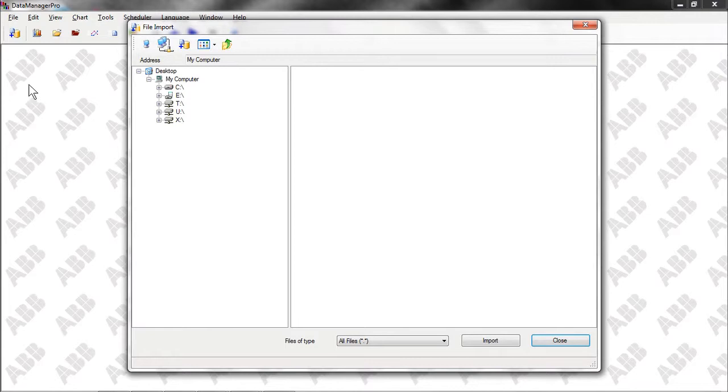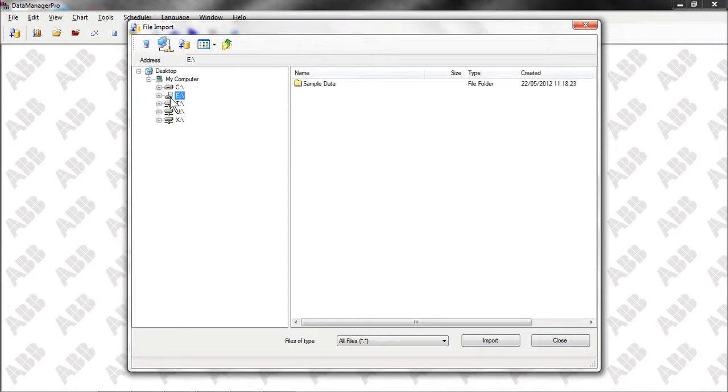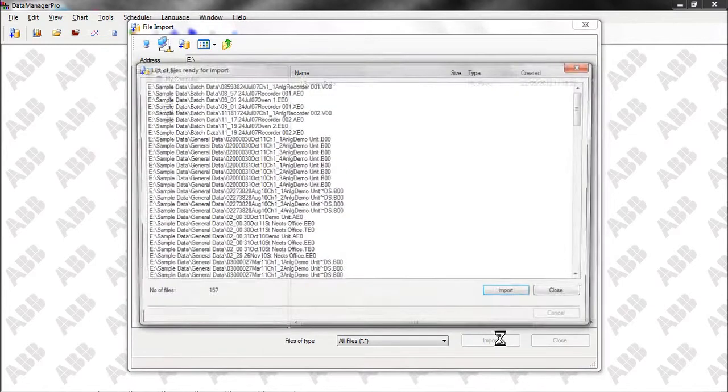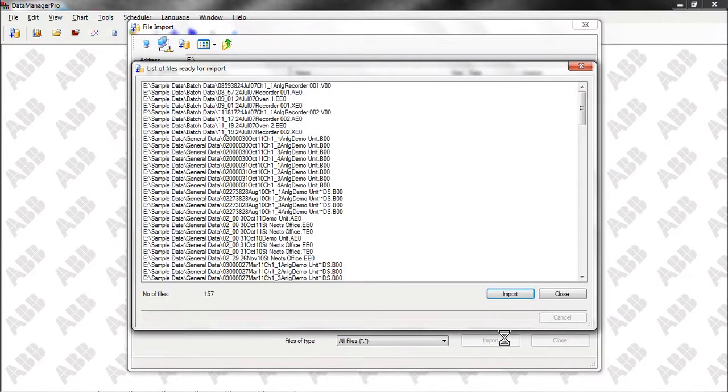Customers using a memory card to collect data from their instruments can insert a card into their card reader and then browse directly to it, as we show here. We can now start to import the data from the memory card. Data Manager Pro has identified that there are a number of files on the card which we're now going to import.